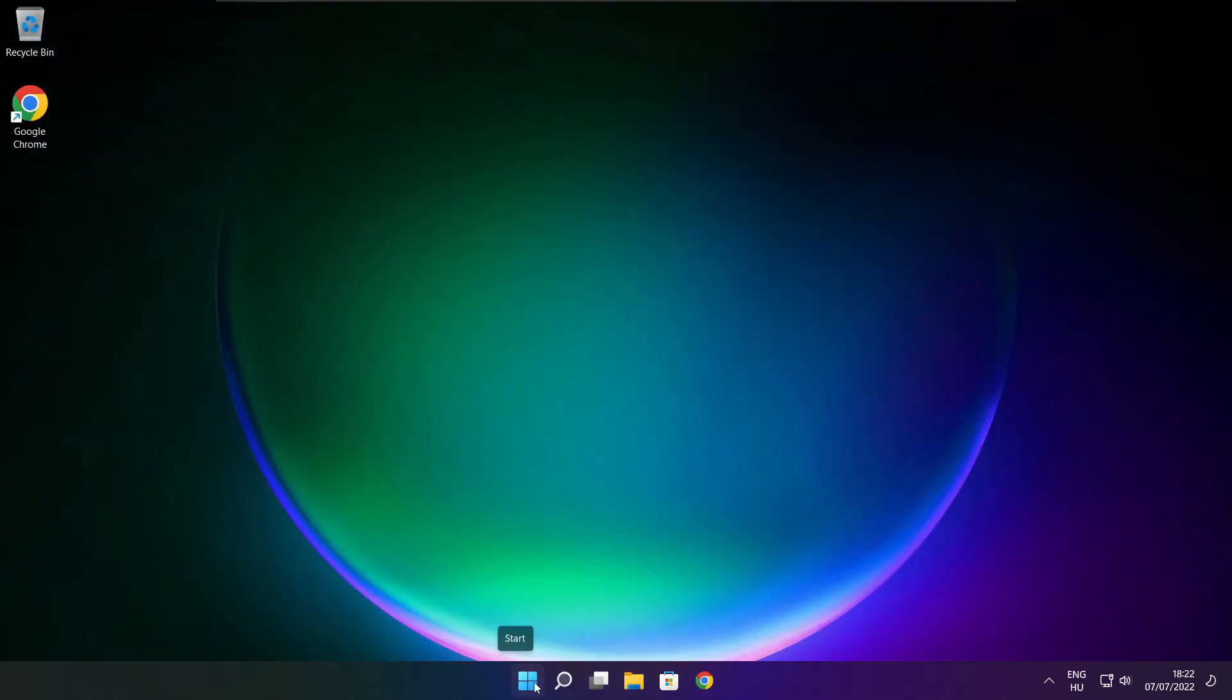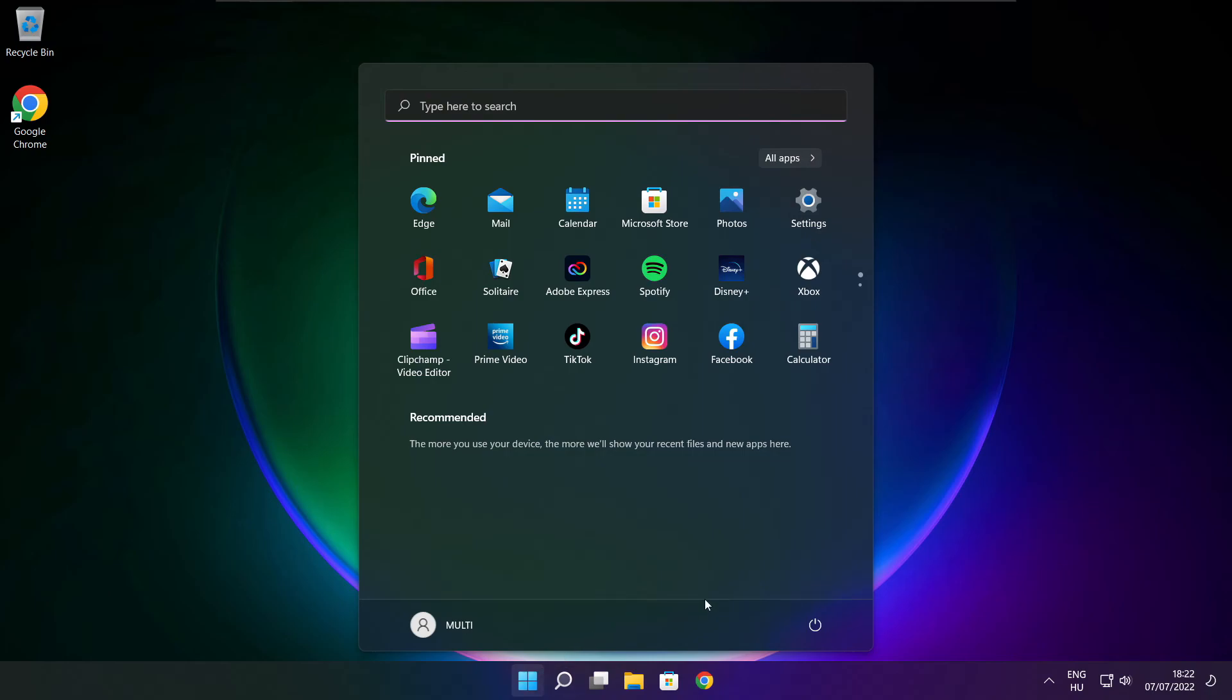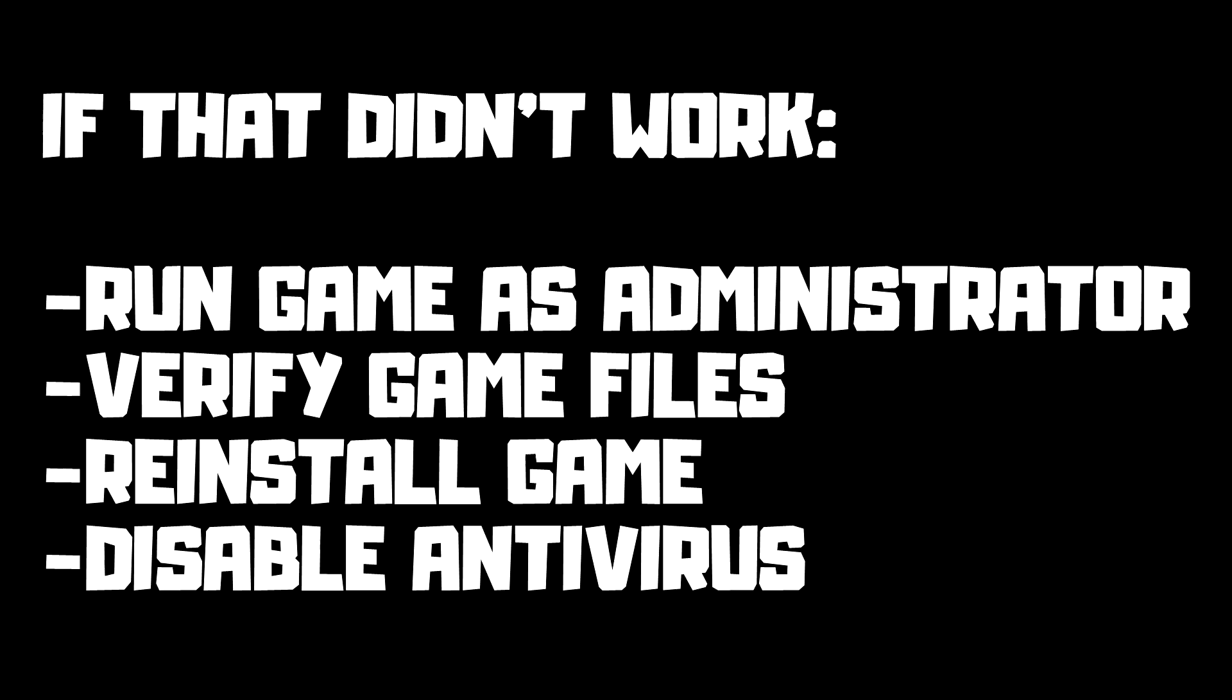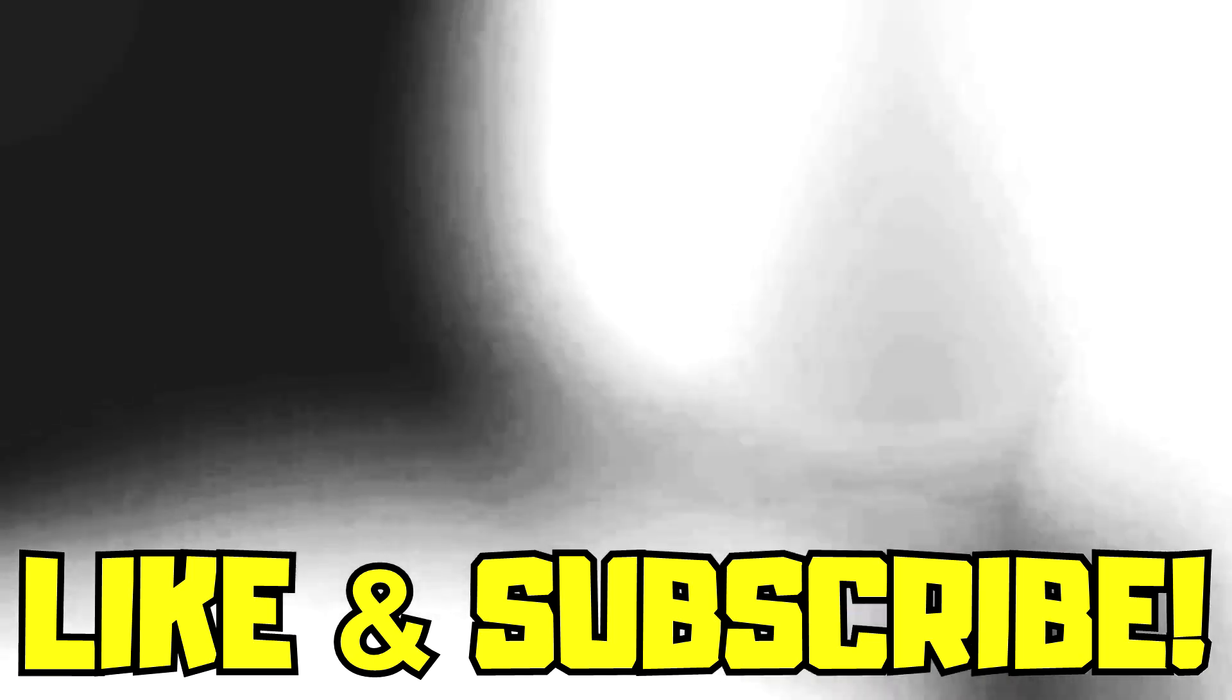Restart your PC. If that didn't work, run the game as administrator, verify game files, reinstall the game, or disable antivirus. Problem solved. Like and subscribe.